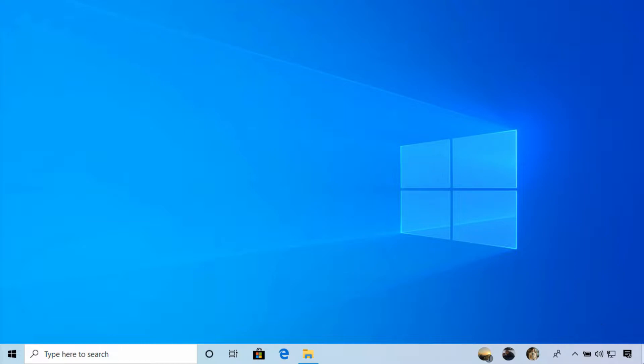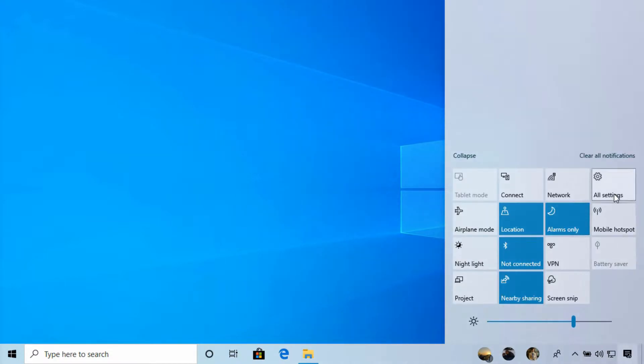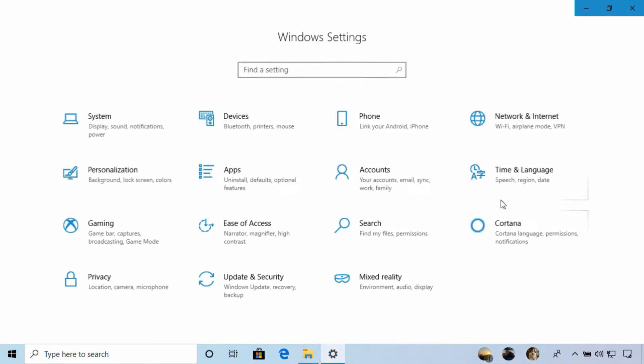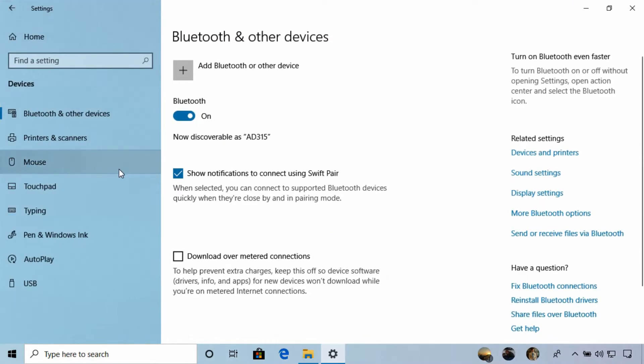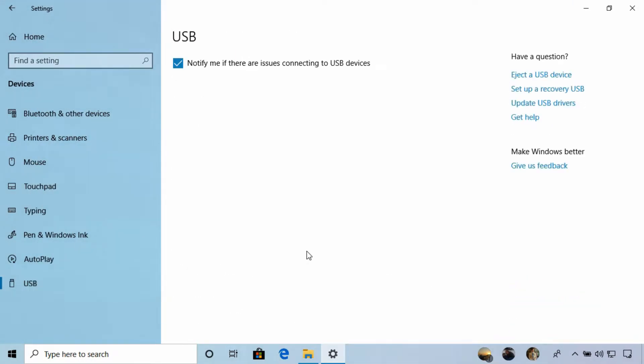One result is the lack of options for USB devices found in the Settings app. Under the Devices section, there is a USB pane. However, the only setting here currently is to allow Windows to notify you if there's a problem with a USB device.